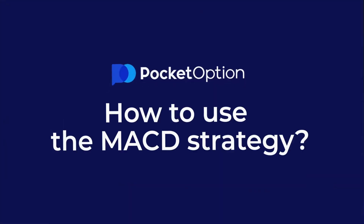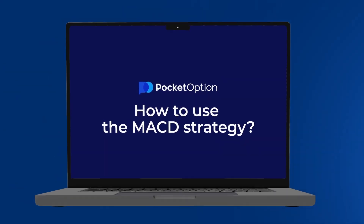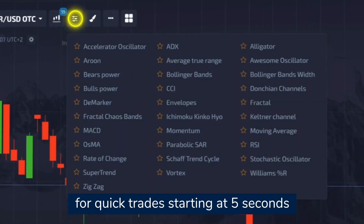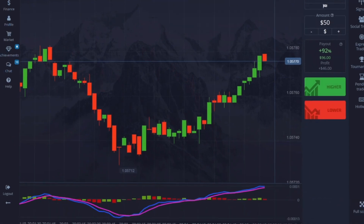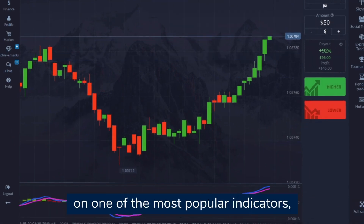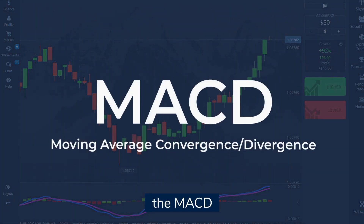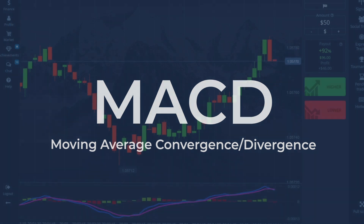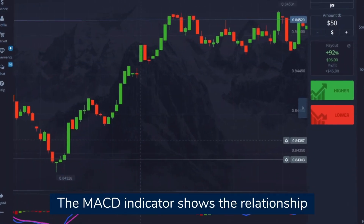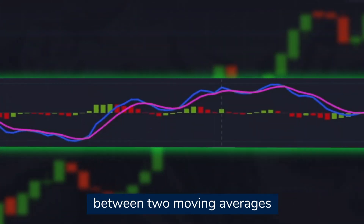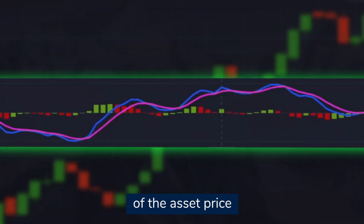How to use the MACD strategy. Today we'll show you how to use the MACD strategy for quick trades starting at five seconds. This strategy is based on one of the most popular indicators, the MACD or Moving Average Convergence Divergence, which shows the relationship between two moving averages of the asset price.